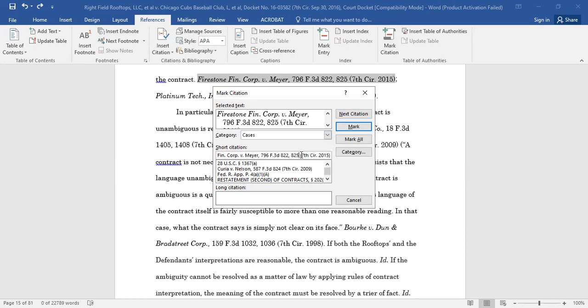Next, be sure to delete the Pinsight from the citation as shown under the Short Citation heading. Then select Mark.